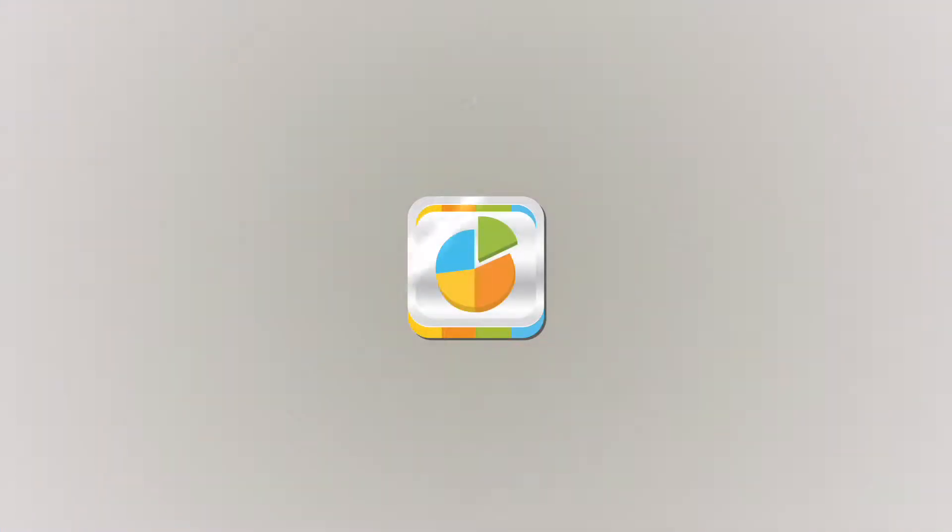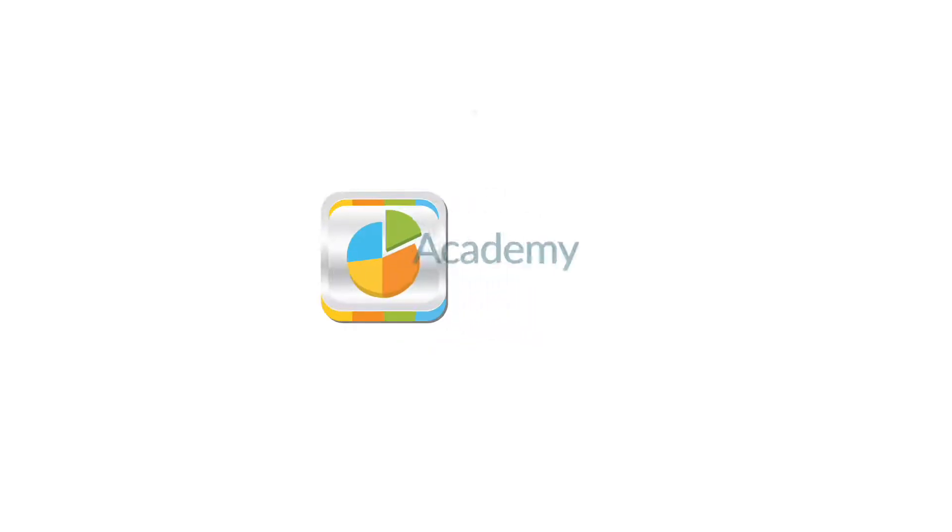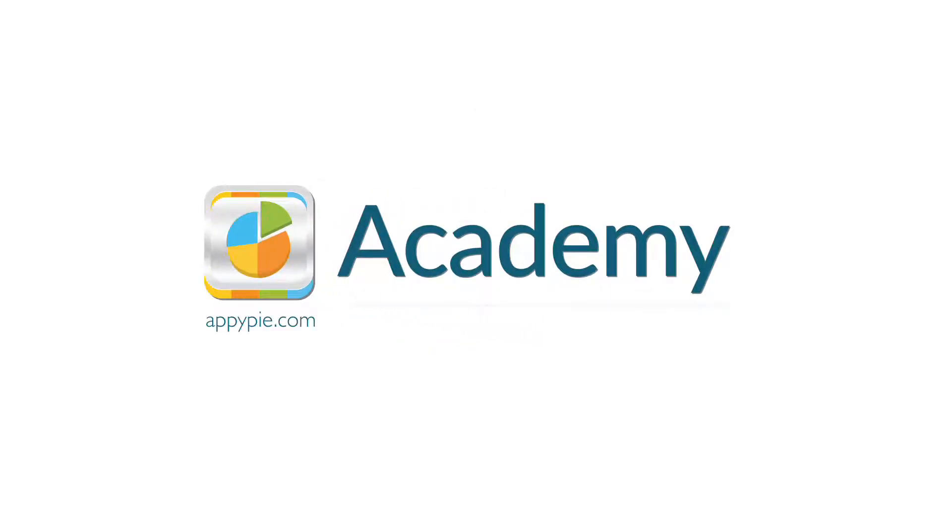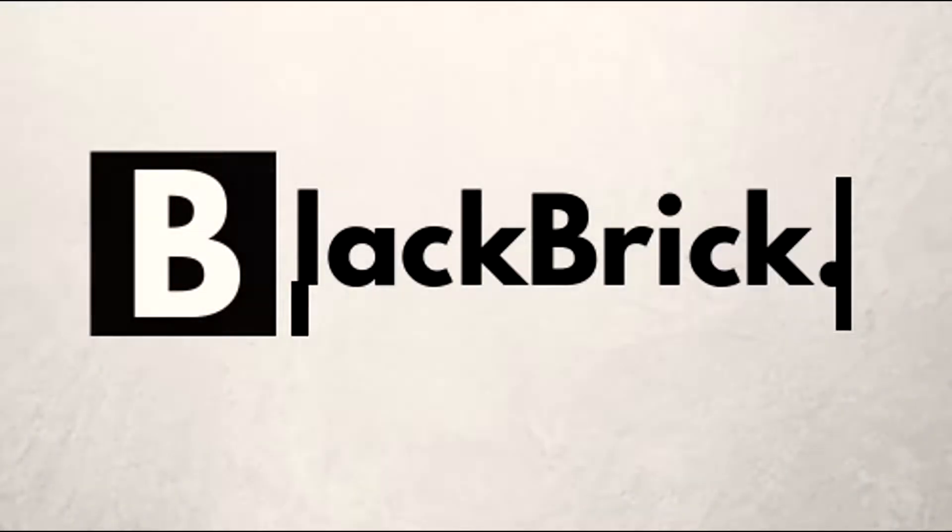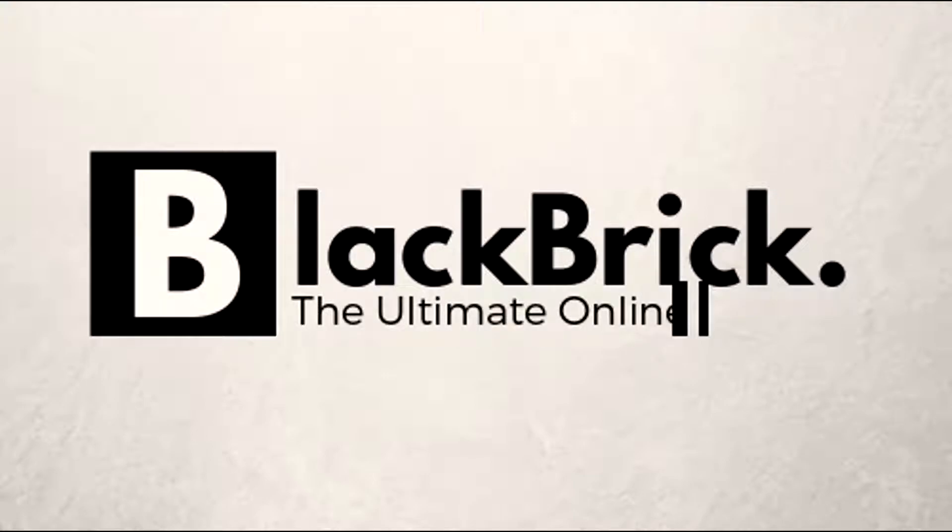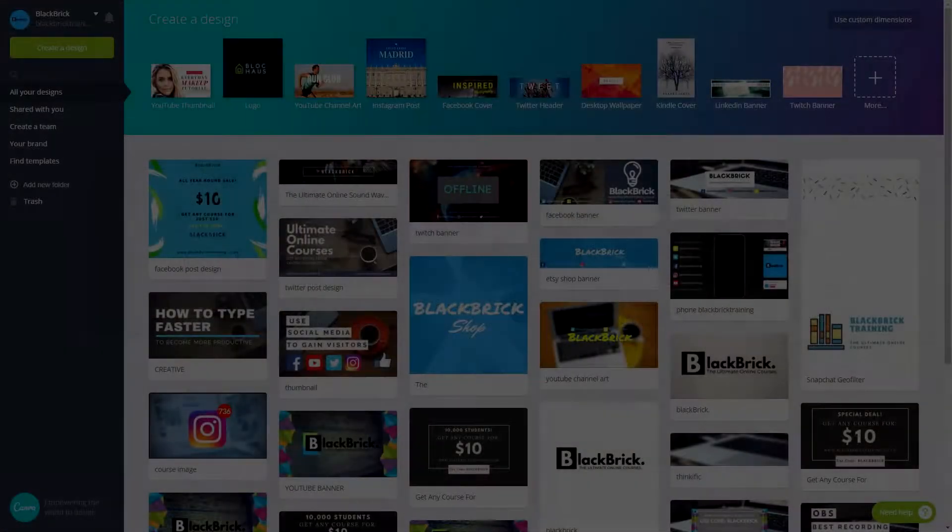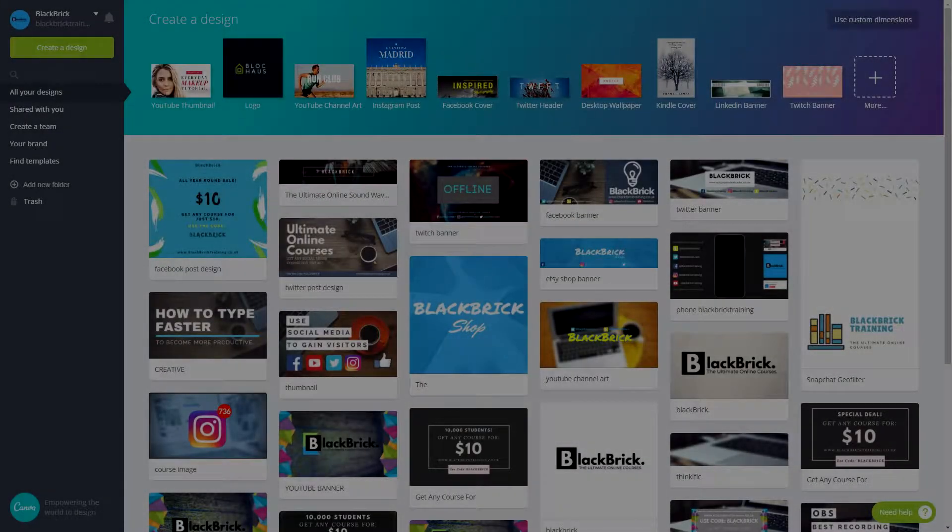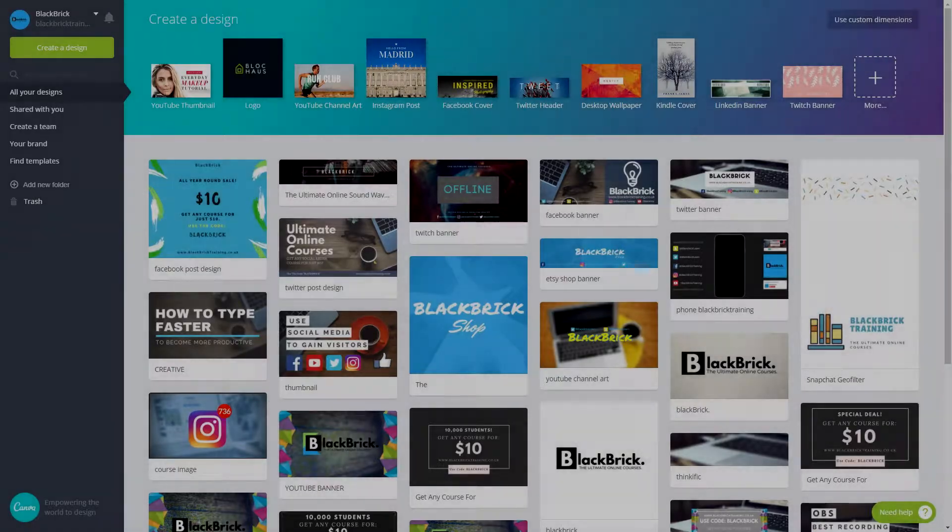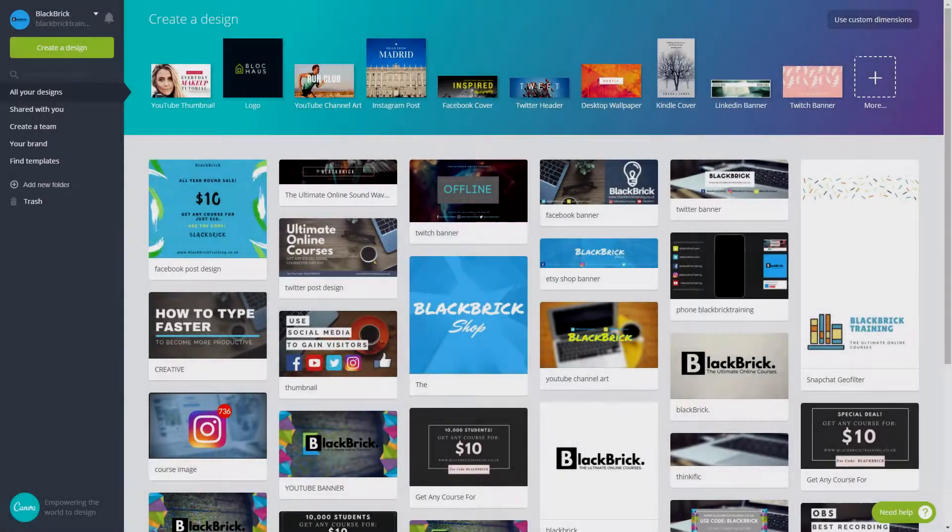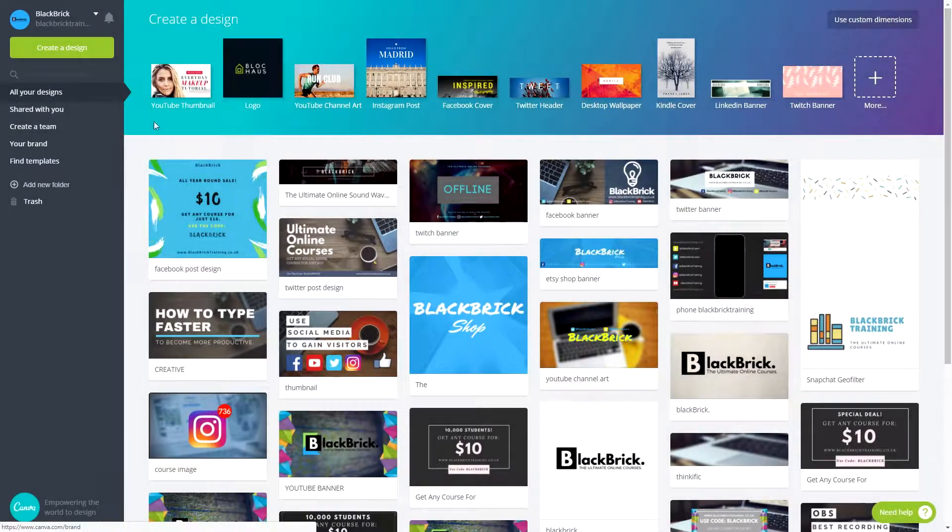This course is brought to you by AppyPie as part of our Academy series. Hello and welcome back. We will now be designing a LinkedIn banner for the social media platform called LinkedIn. So let's get straight into it.